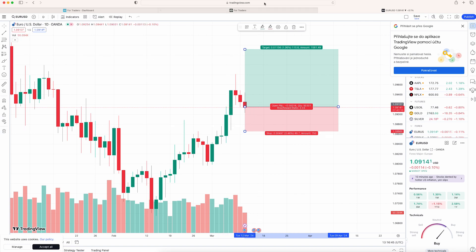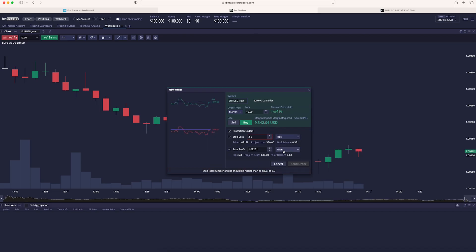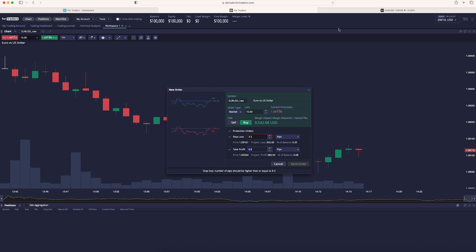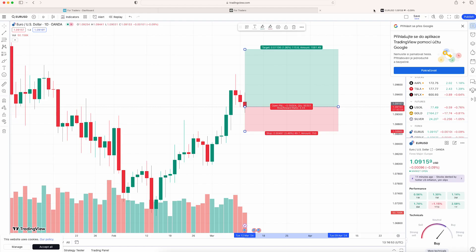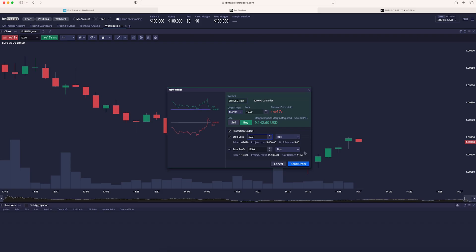Now let's go back to DXTrade. And instead of price here, we're going to click on pips and pips right here. Take profit is 115 pips away, so let's just input it right here. And the stop loss is 50 pips away. Now our setup is ready and we can click on send order.